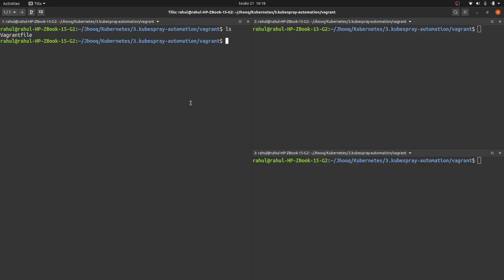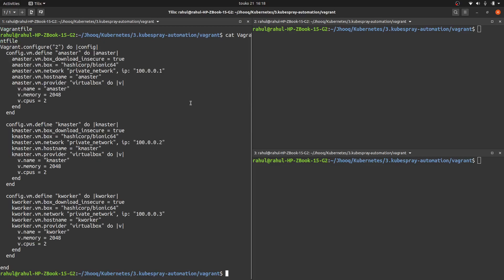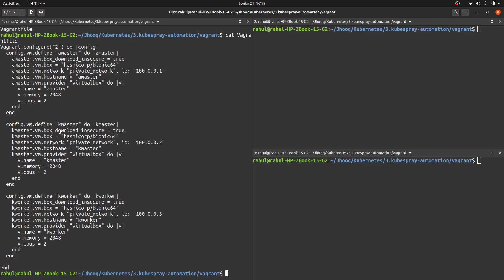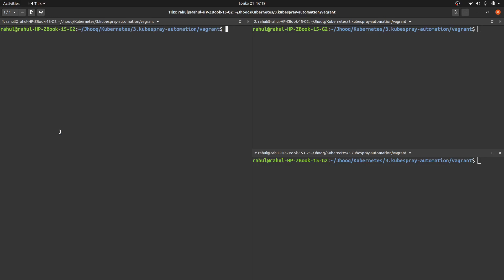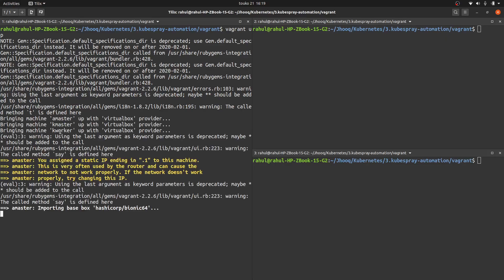As step number one, we need to start our Vagrant box. There is a Vagrant file we can view before starting — it's the same Vagrant file shown in the guide. Don't forget to check the link in the description. The command is 'vagrant up'. This is the first time installing, so it might take a little time. I'm doing the installation on HashiCorp Bionic 64, that is Ubuntu.